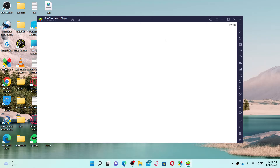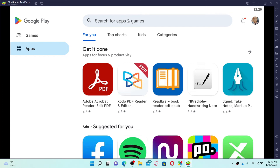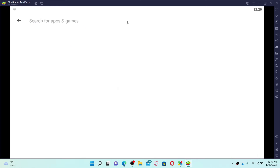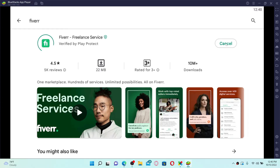Once you have the BlueStacks app player, click it open and log in with your Google account. Open up the Play Store by clicking on the store option, go to the search box at the top, and type in Fiverr and perform your search.